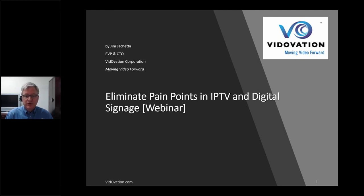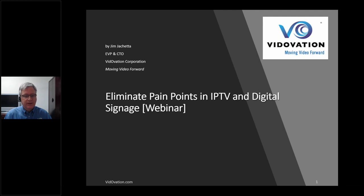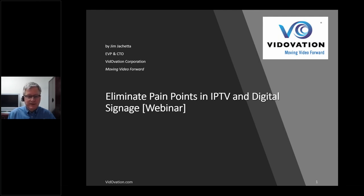Good morning, everyone. My name is Jim Giacchetta. I'm the EVP of Engineering and CTO of Vitovation. Today we're going to be discussing how to eliminate or avoid some of the pain points when you're deploying an IPTV and digital signage system. There are quite a few gotchas, mistakes, or features that are really needed to deploy a system properly and legally, and I'll get into some of these pitfalls and hopefully give you some takeaways to help you avoid these issues or pain points.